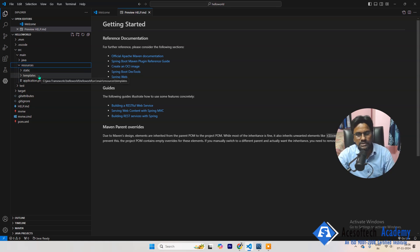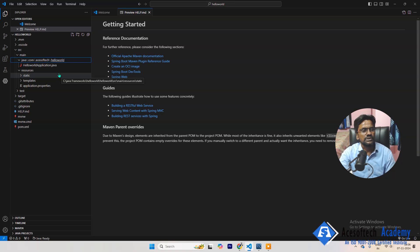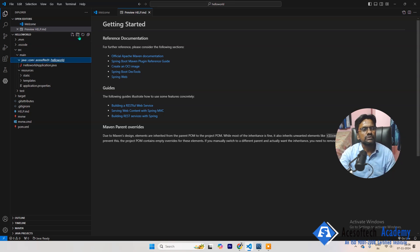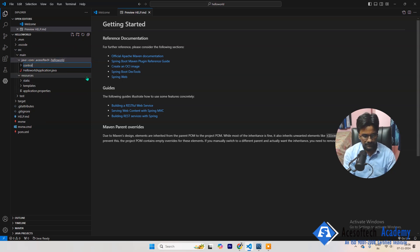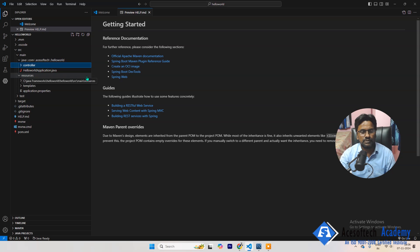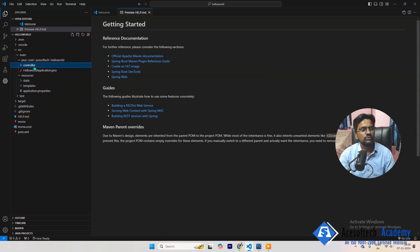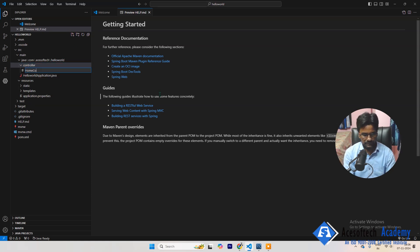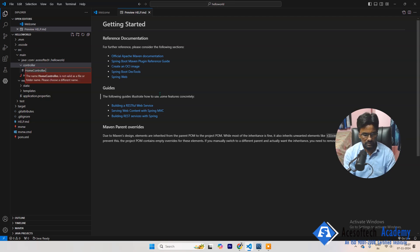Now in src Java, let's create one folder called controller. Since this framework is based on MVC, that's why first we will create here controller. In controller, we will create here HomeController.java.